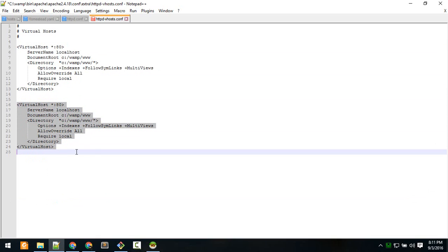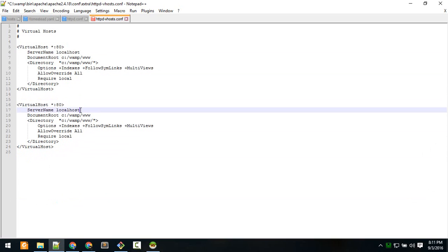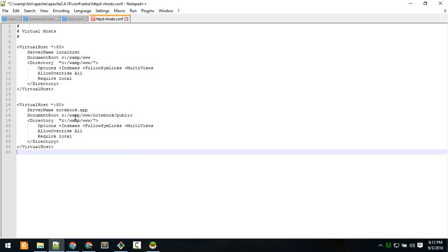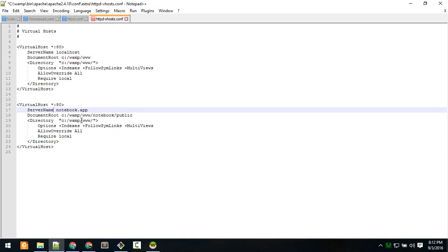Now you have to configure it. For server name, give it whatever you want - I'll give it notebook.app. If I type that, it should point me to the document root. Set the document root to wamp/www/notebook-app/public. If I type the server name, it should take me to this document root. You just need to configure these two and save.